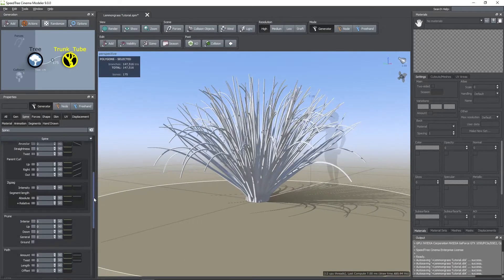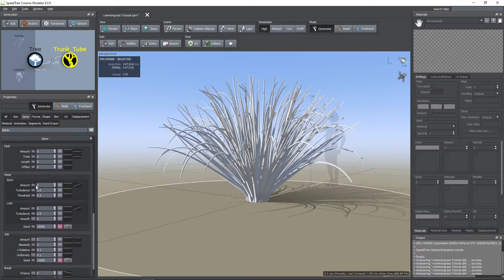Another thing you can do to have more variation is to increase the noise amount. For this case a low value is enough.